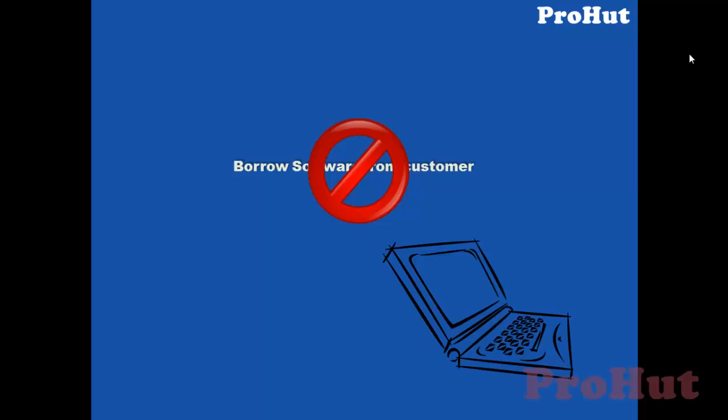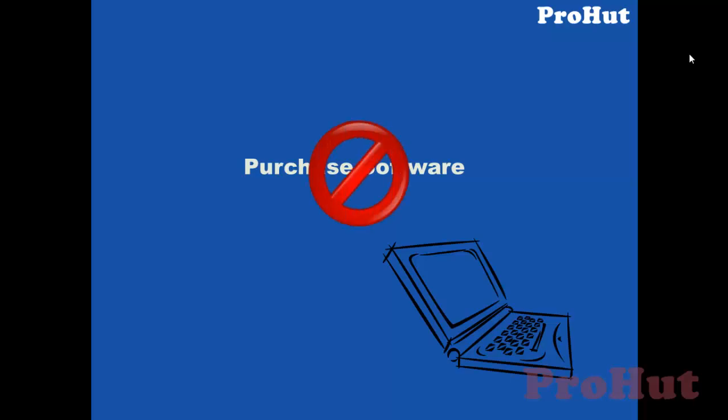Second option. You can purchase a software and install it on your laptop. Will you do that? No, right? Maybe you'll do it, but what if you need three or four softwares? That would be very costly, right? And not a viable option, right?